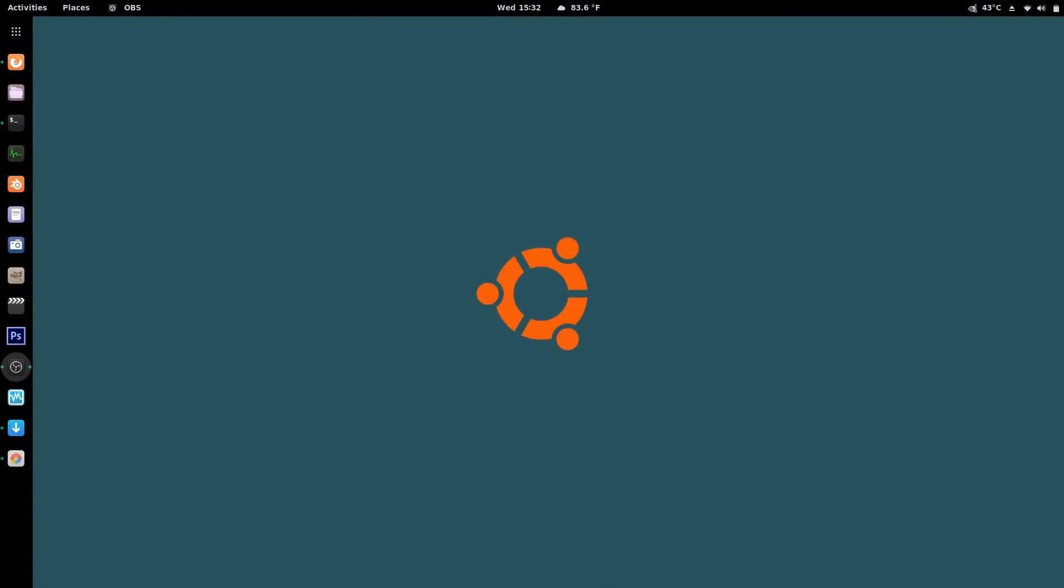Hey, what's up YouTube? It's Dorian. Just a quick little update now. I'm on day five of using Ubuntu 18.04 LTS.